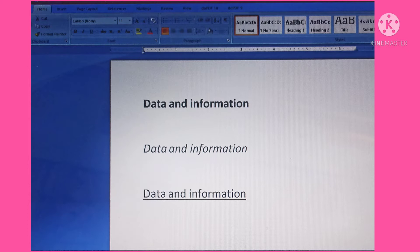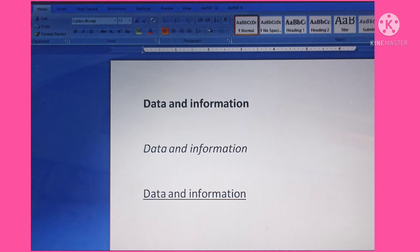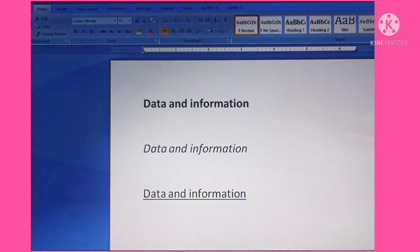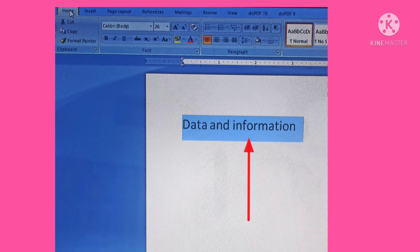Boldface makes the selected text darker than the rest of the text. Italic effect emphasizes the text by slanting it to the right. Underline emphasizes text by placing a line under it, and we can underline a word or sentence along with spaces. To apply any font style effect, first select the text, then click on the button B, I, or U in the font group on the Home tab.